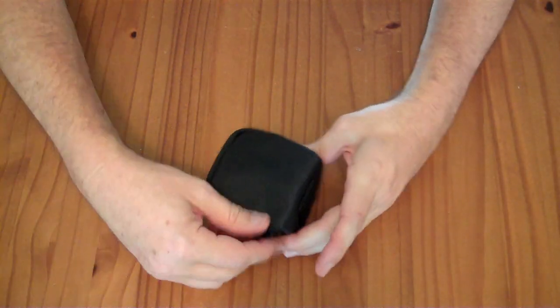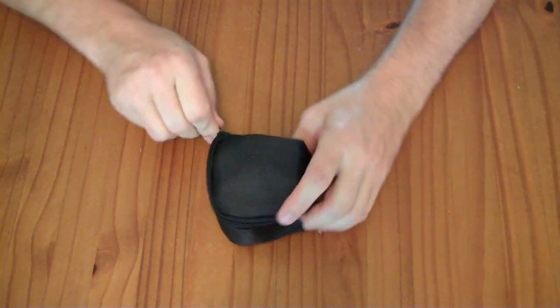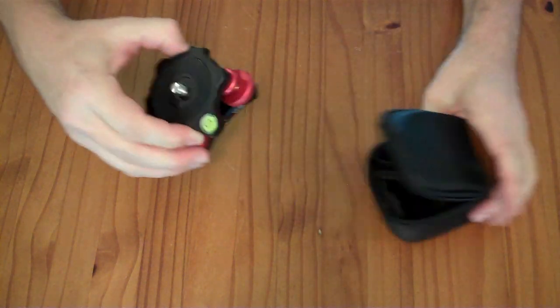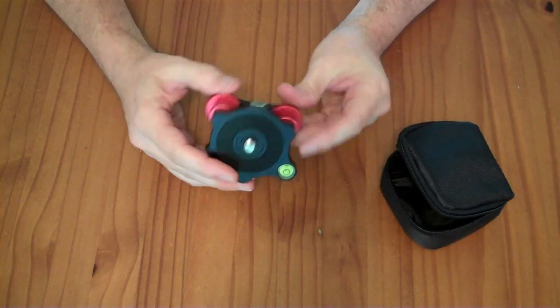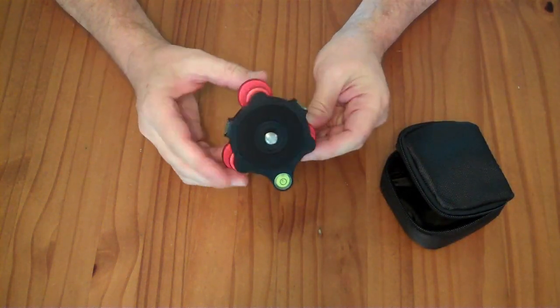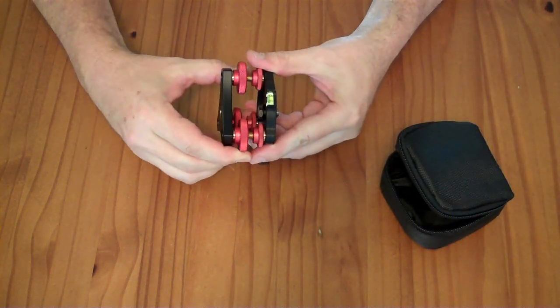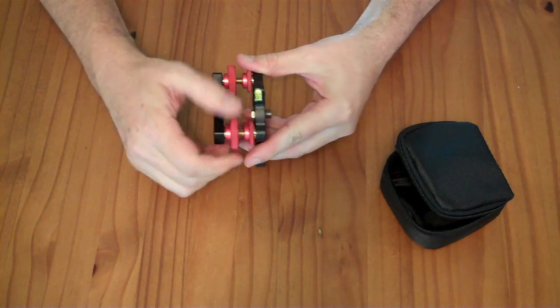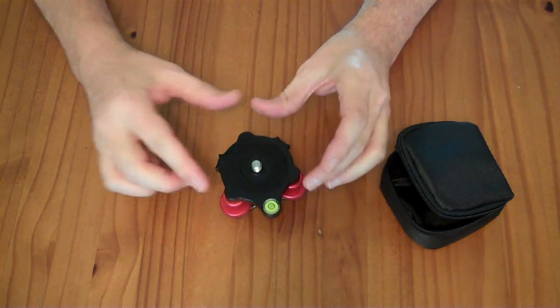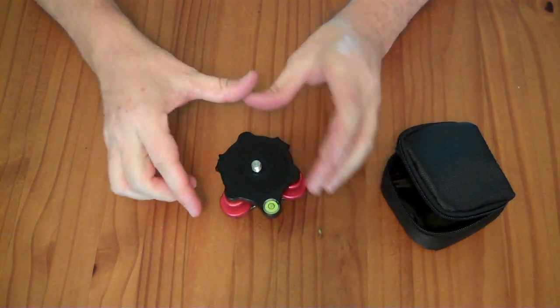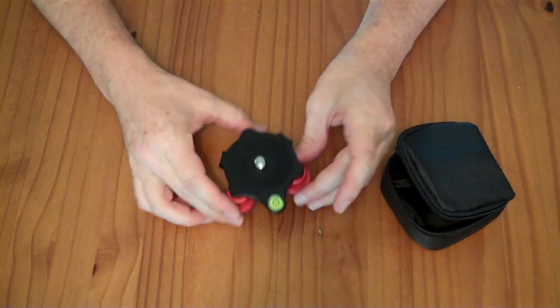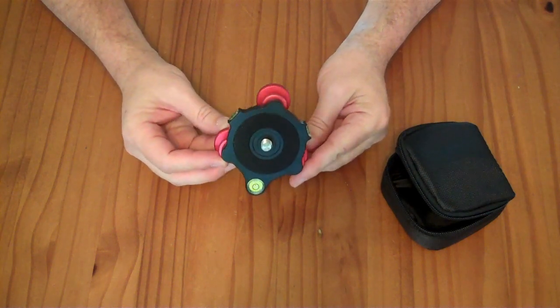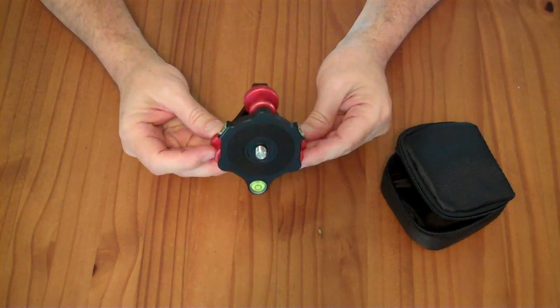Comes with a little carrying case. And this is the unit. You can see it has three different adjustments here. So you can tilt these three things up and down. It's plus or minus five degrees of leveling accuracy.